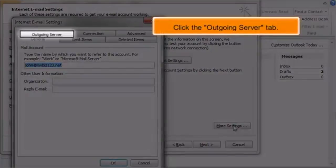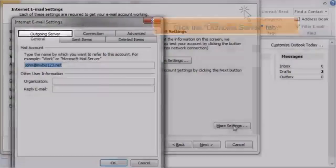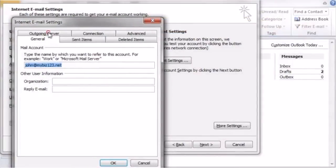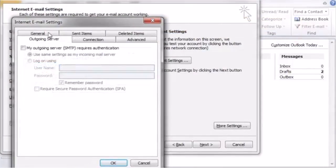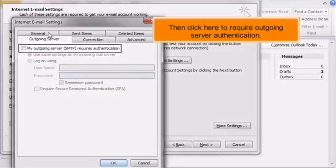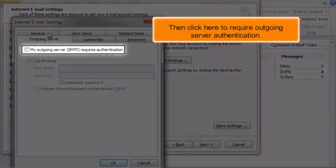Click the Outgoing Server tab. Then click here to require outgoing server authentication.